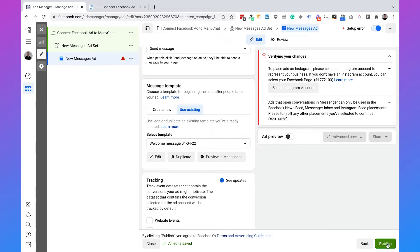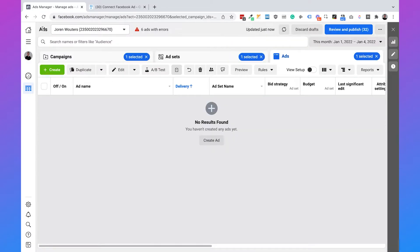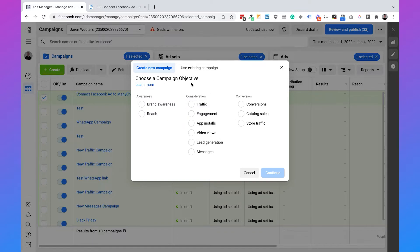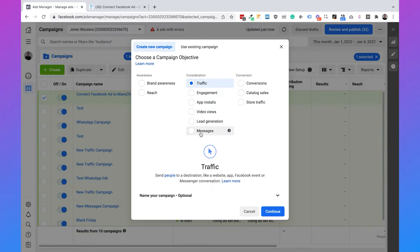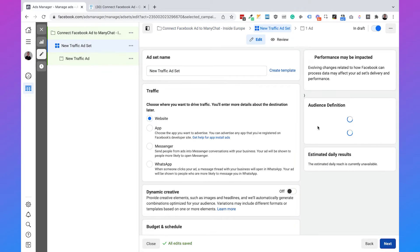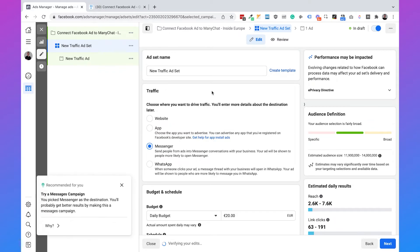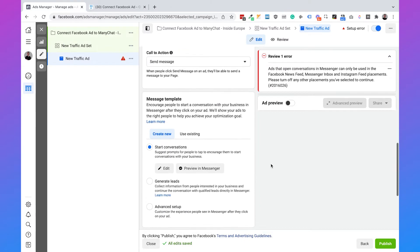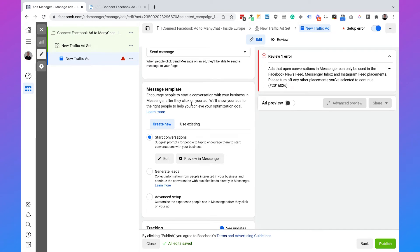But again, this only works if you are living outside Europe. So let's see how to do this if you are living in Europe. Click on the cross sign, then campaigns, and create a new campaign. The campaign objective must be traffic — Messages are not working inside Europe, so you need to click on traffic. Click on continue. Name this 'Connect Facebook Ads to ManyChat Inside Europe,' click on next. Then set the traffic objective to Messenger and click on next again.